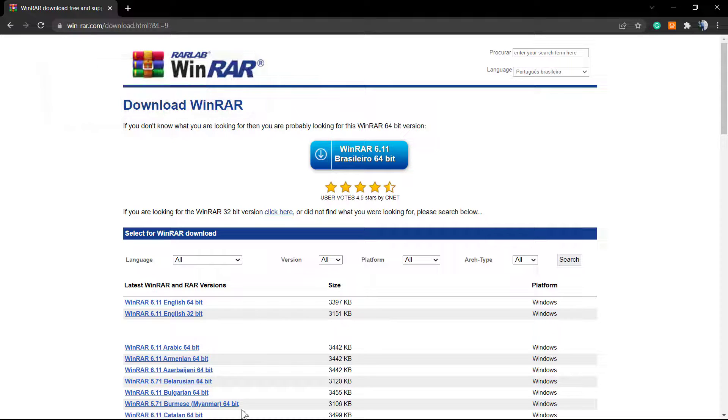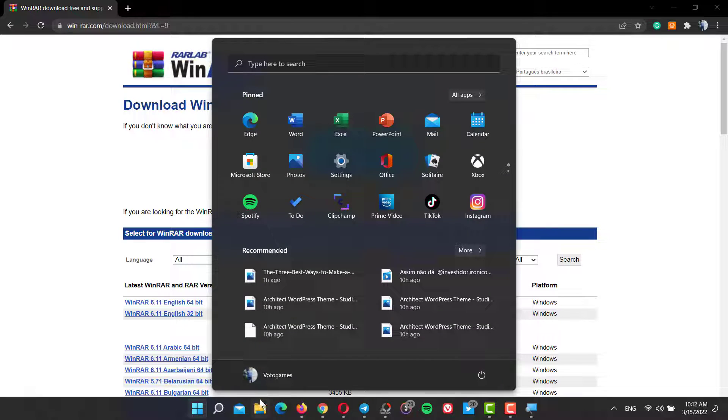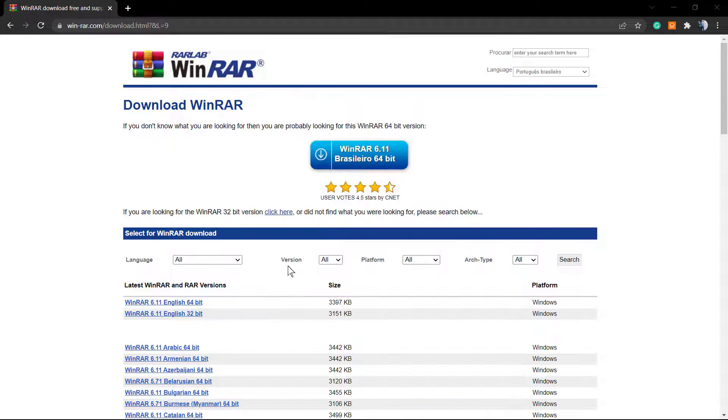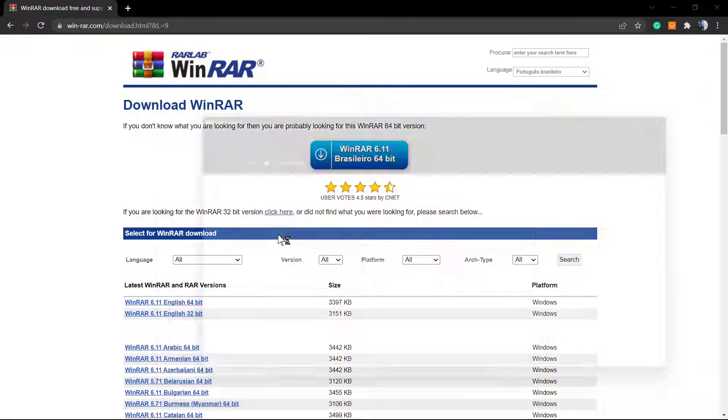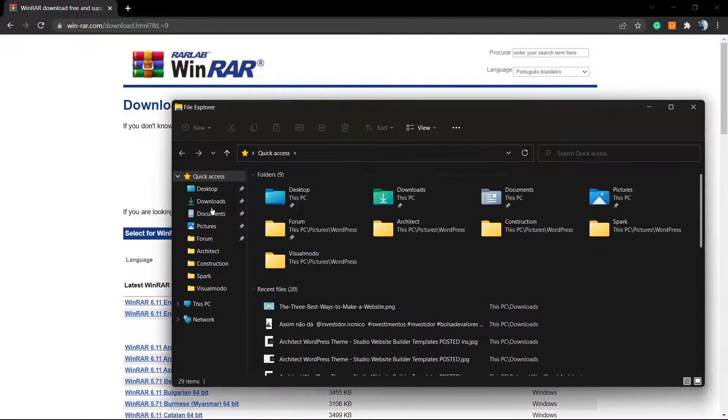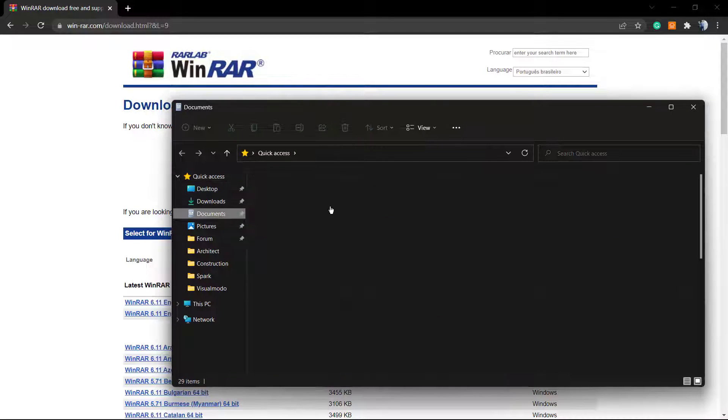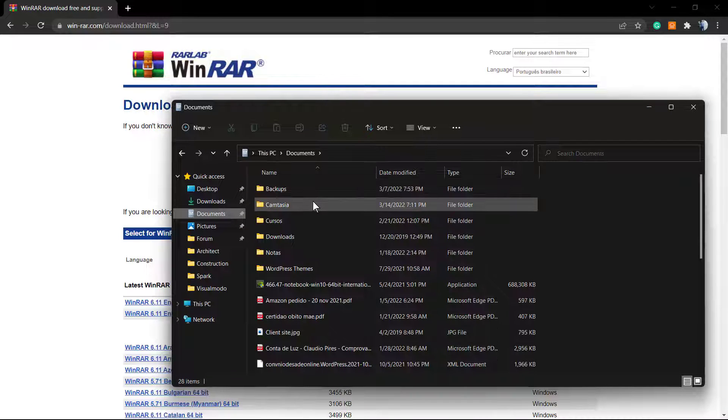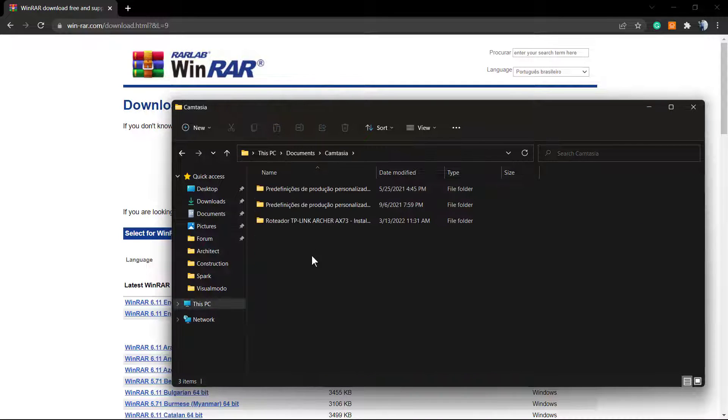What's up guys, here's Claudio from VisualModo WordPress themes. In today's video, we're gonna learn how to fix a very common Windows error that does not let us delete files. Let me show you an error example here.